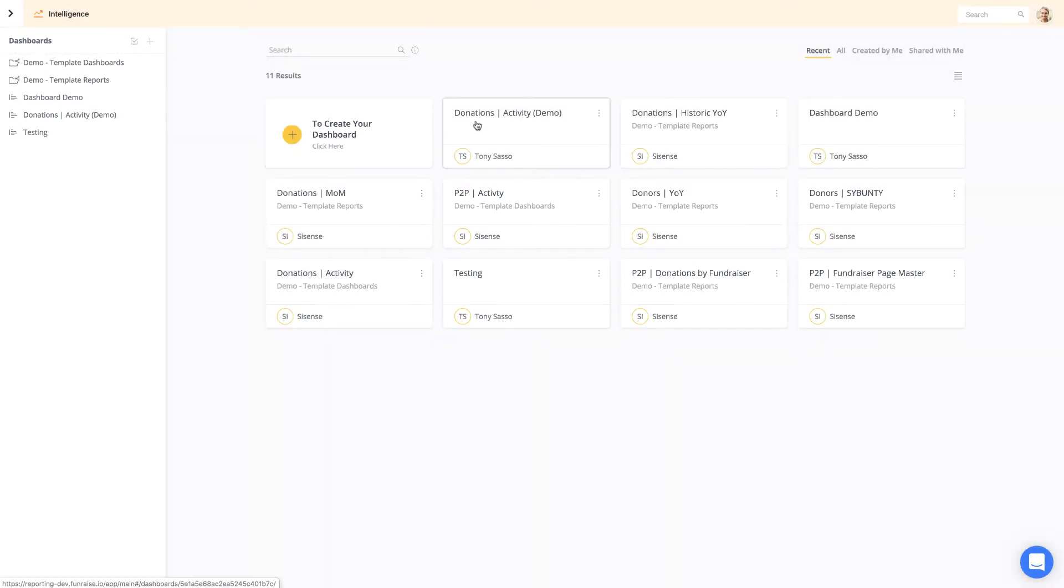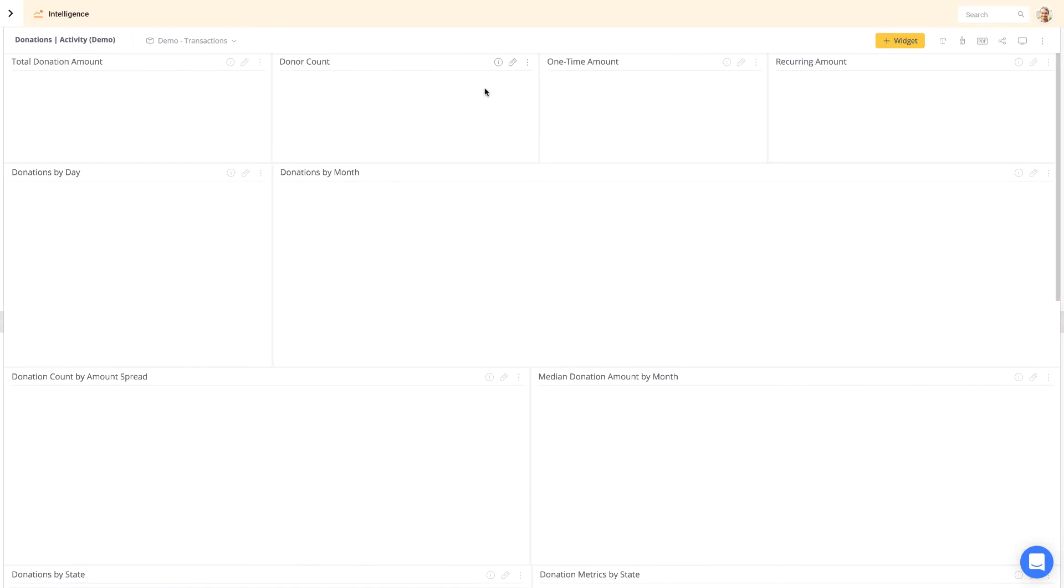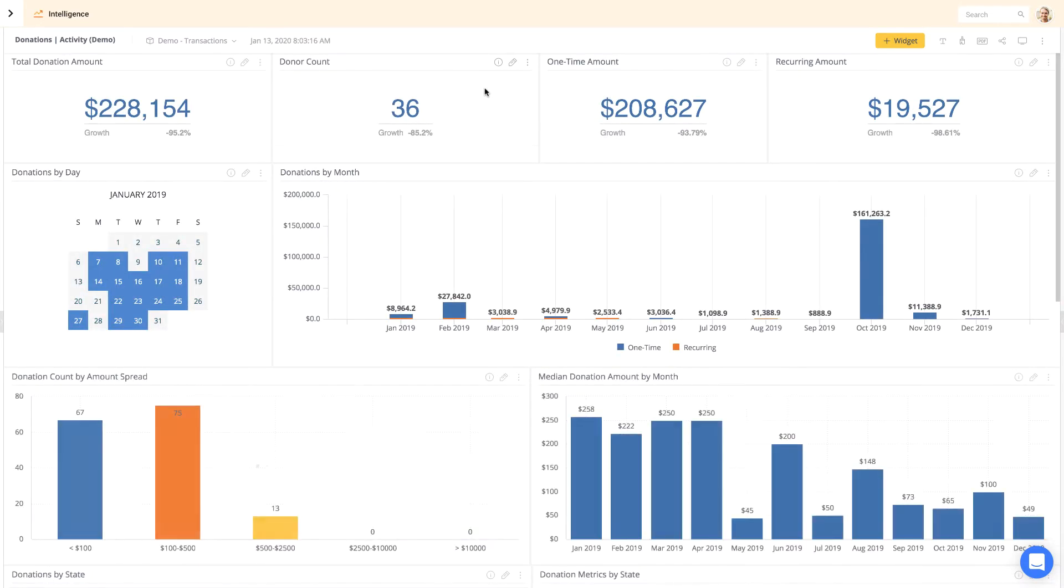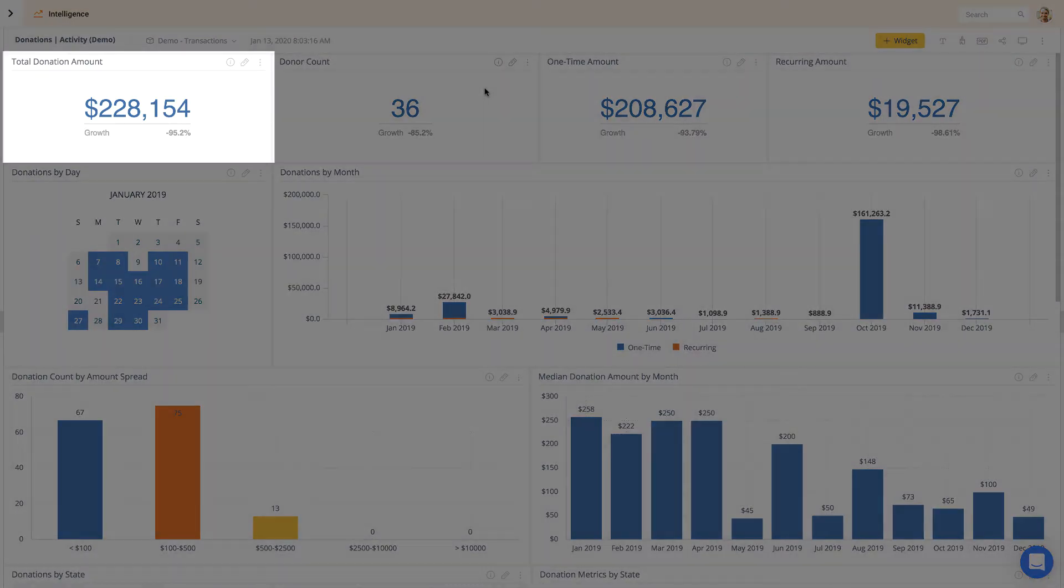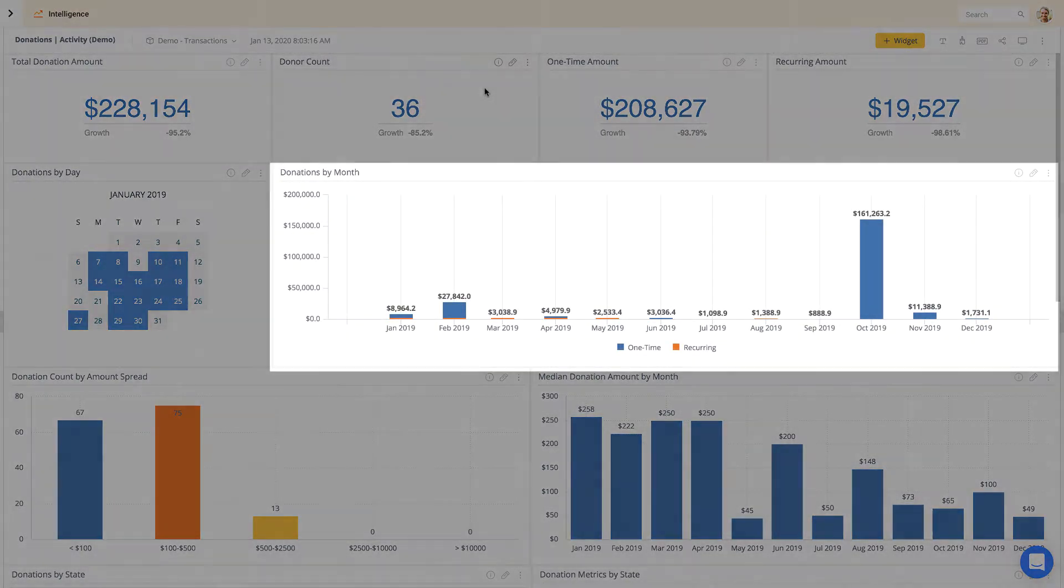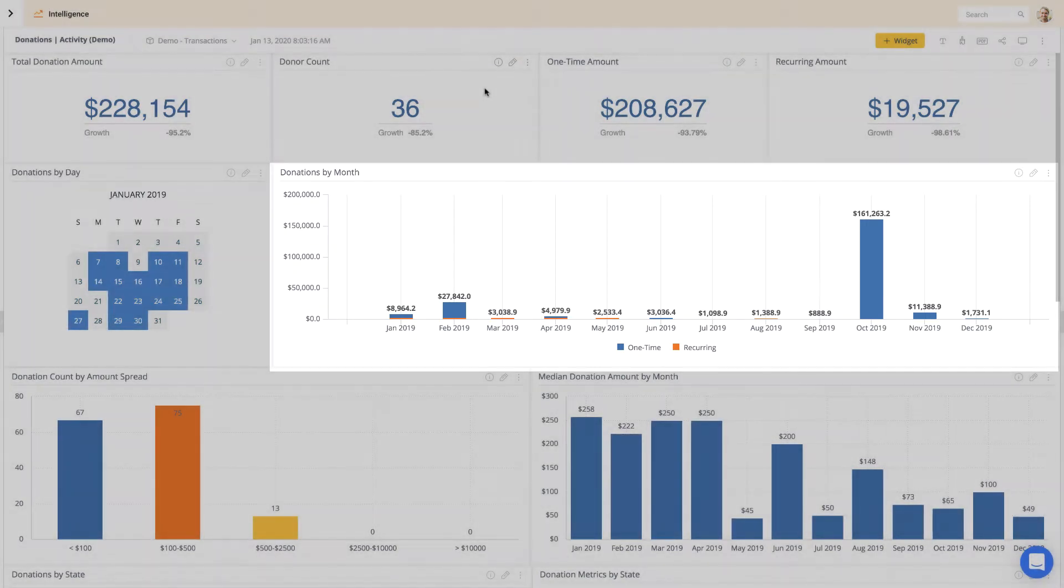Now, let's jump into a dashboard. This dashboard displays donation activity over time. A dashboard is a collection of configurable widgets that present your data. You can add one or many widgets to your dashboard.